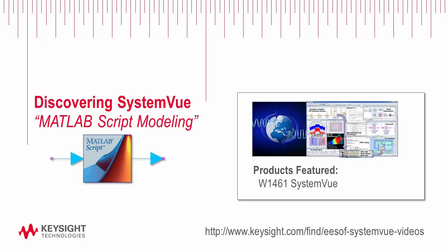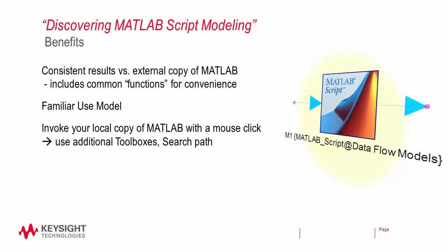Welcome to SystemVue. In this discovering tutorial video, we're going to look at MATLAB script modeling. For this, you're only going to need the base SystemVue platform. The first question is, what is MATLAB script? Because of the popularity of MATLAB as a modeling language, SystemVue now includes access to MATLAB script, an equation infrastructure direct from the MathWorks.